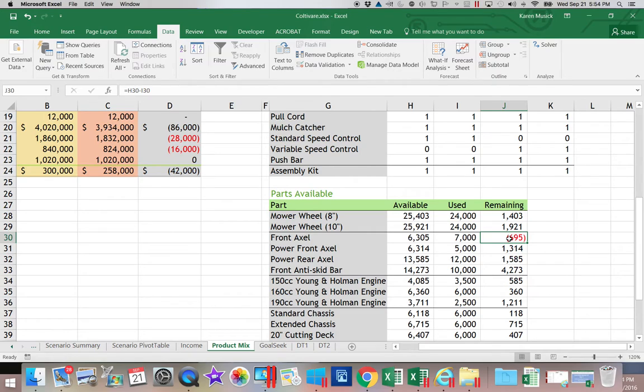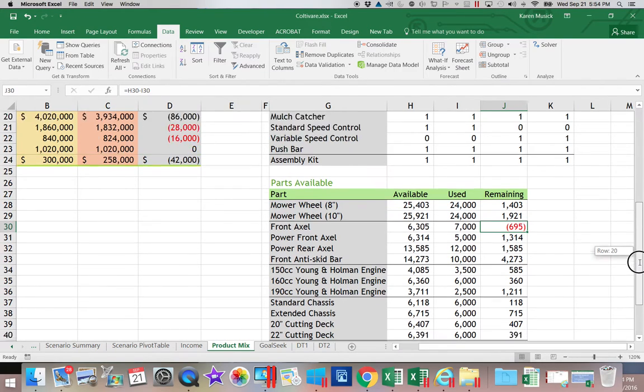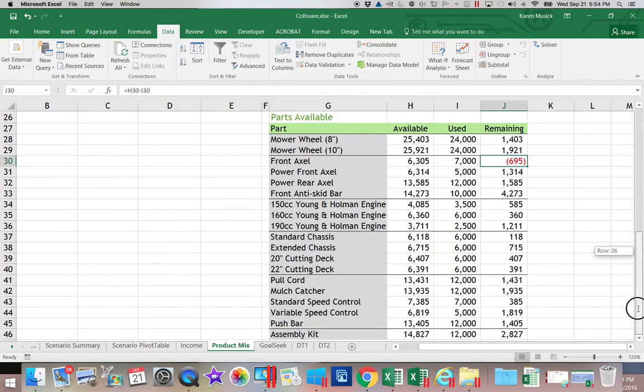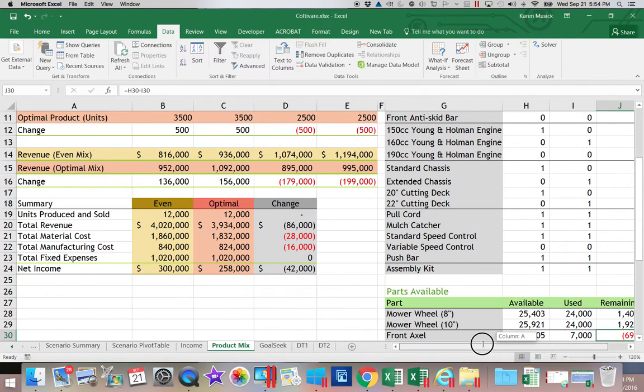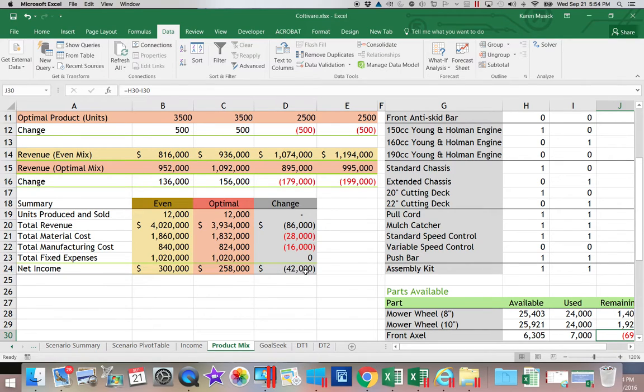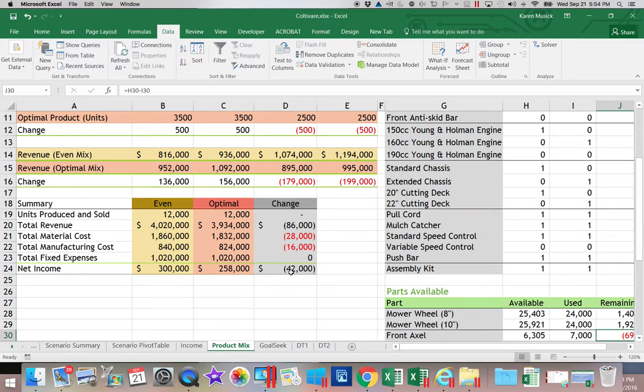front axles went negative. Well, that can't happen because once I run out of them, then I have to stop making whatever item uses that particular part. Some of the other things that we can look at is what the change is in our net income. So not only did we run out of a part, but the optimal mix that we chose caused our net income to go down.